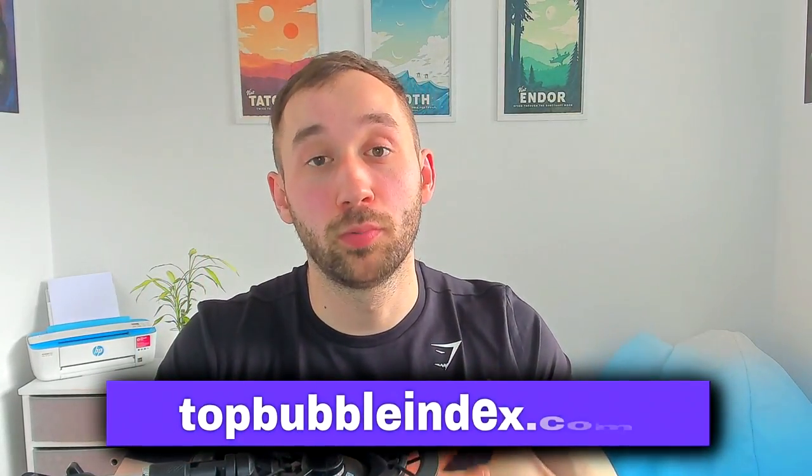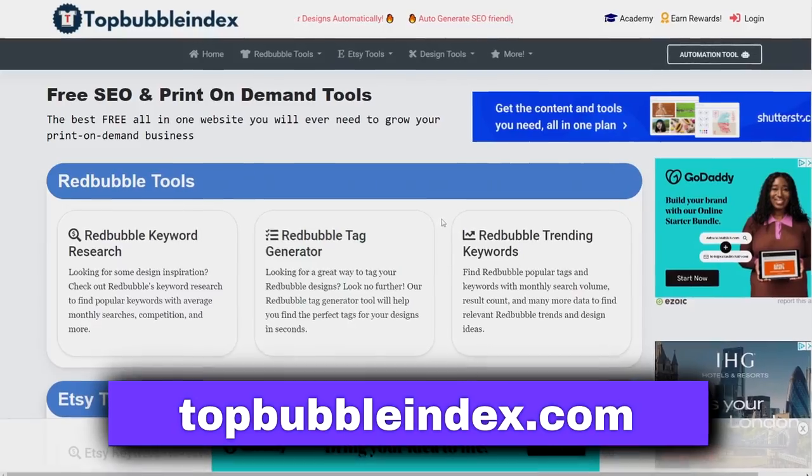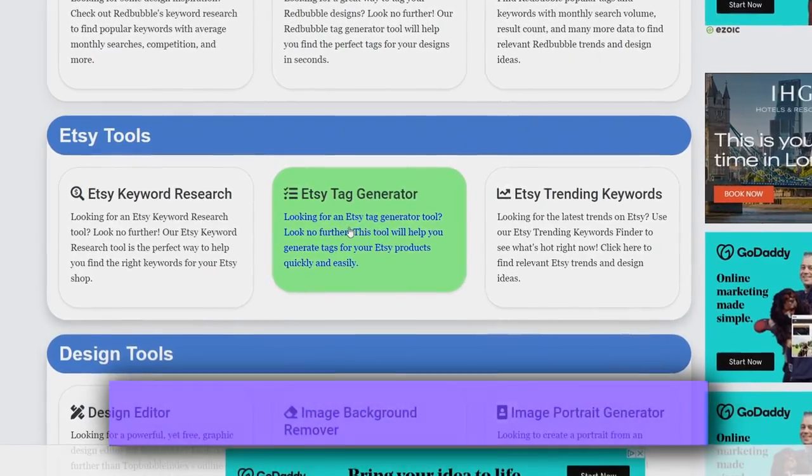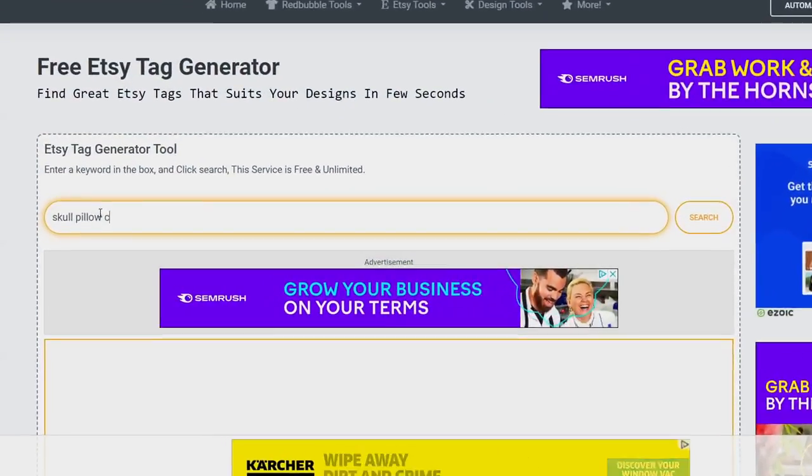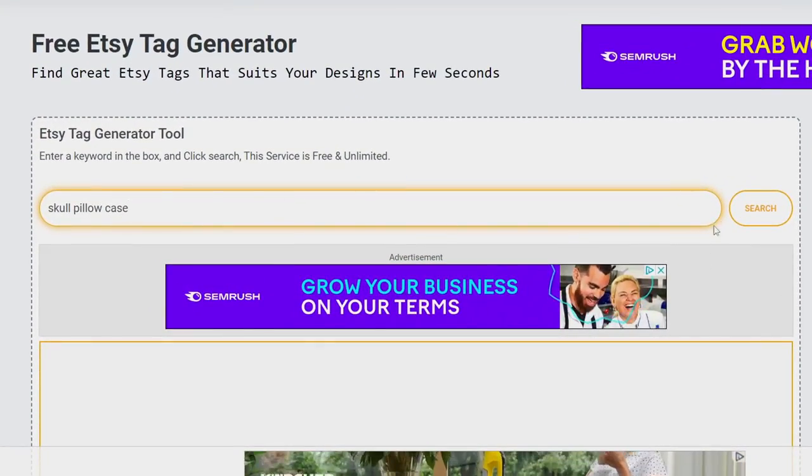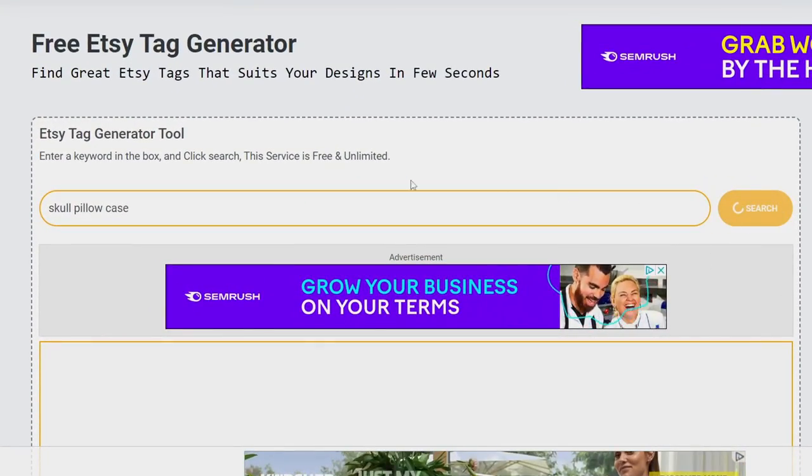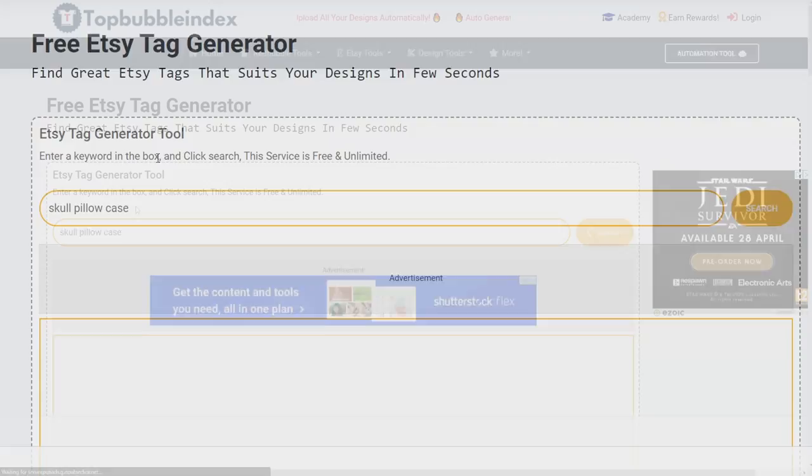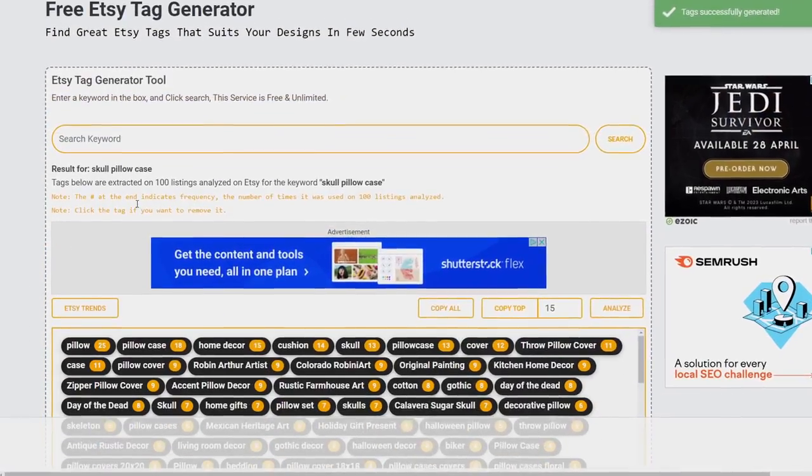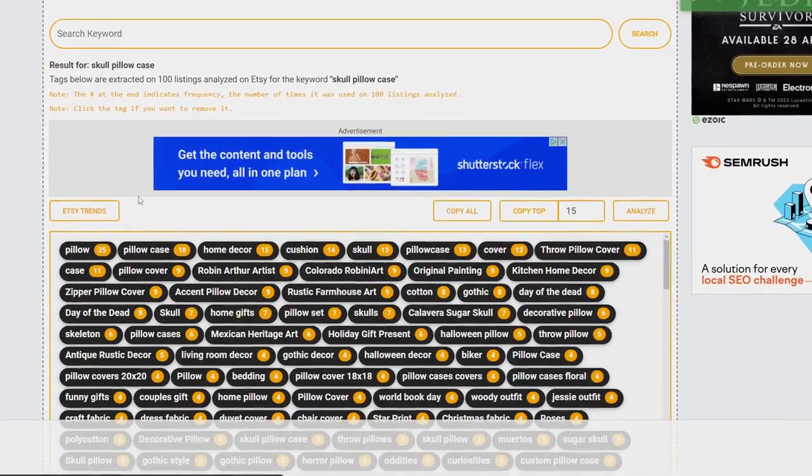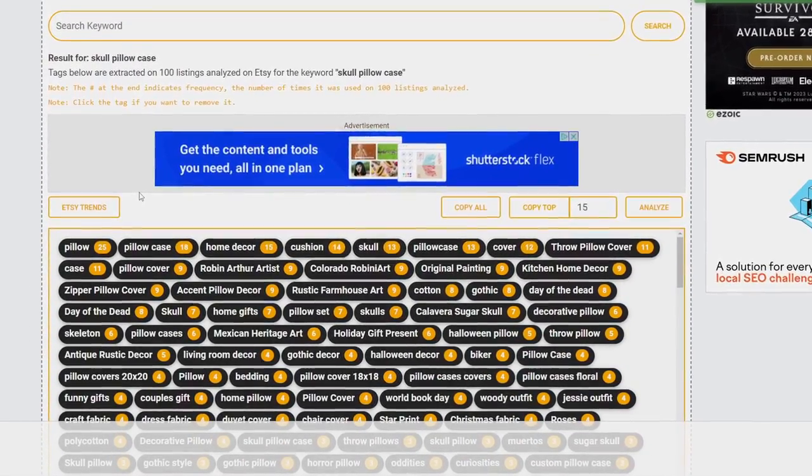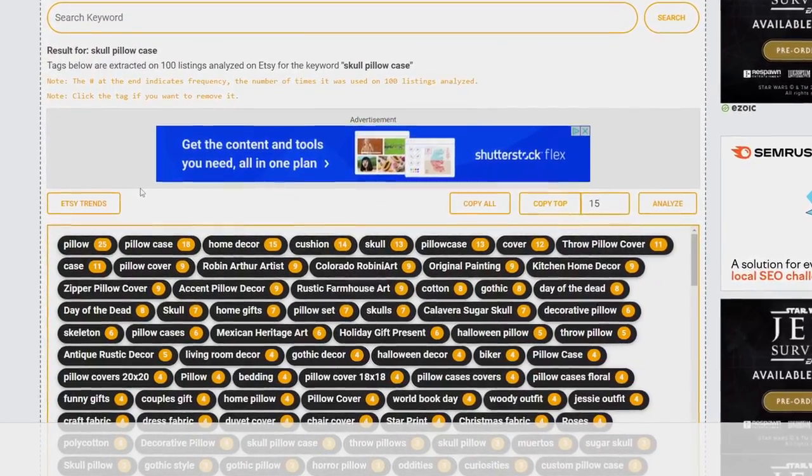The next step is going to be writing a good listing to help you get found on Etsy or whatever you're selling and there's actually a really cool free website that can help you out massively here called Top Bubble Index. Just head to the Etsy tag generator on there, put in your primary keyword and then it will show you some related keywords that it pulls directly from Etsy's best sellers. Really handy tool and if you want to see a more in-depth tutorial of how to write successful listings check out my full listing and keyword guide video which is linked in the cards right now.